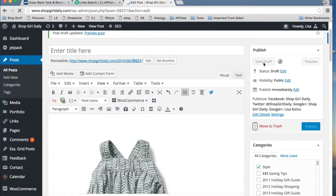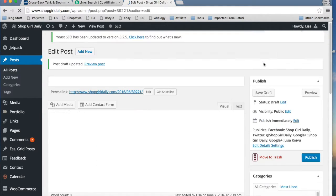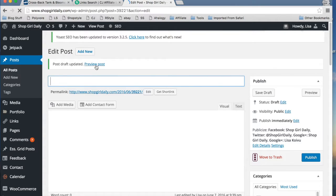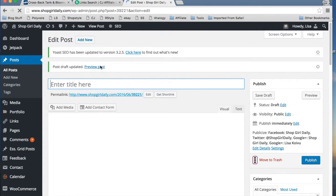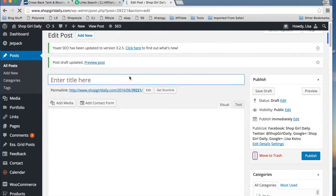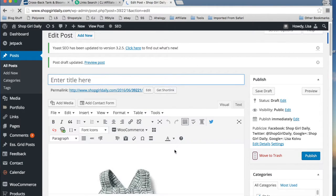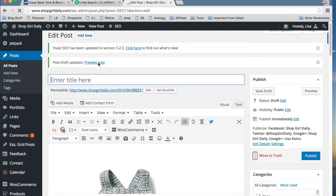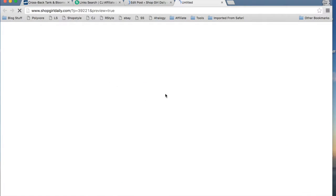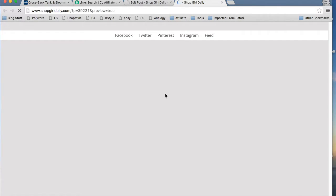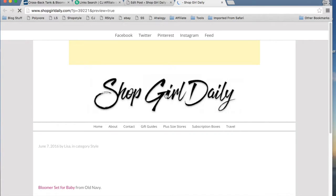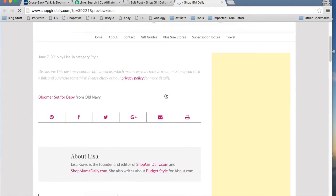The one big thing you want to do before you ever publish a post is I always recommend reviewing it to make sure that the links work. So we're going to go ahead and click preview here. The post will open up.